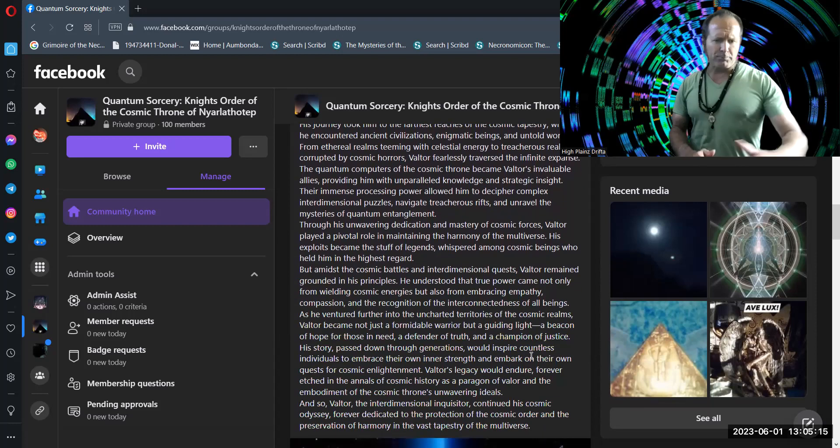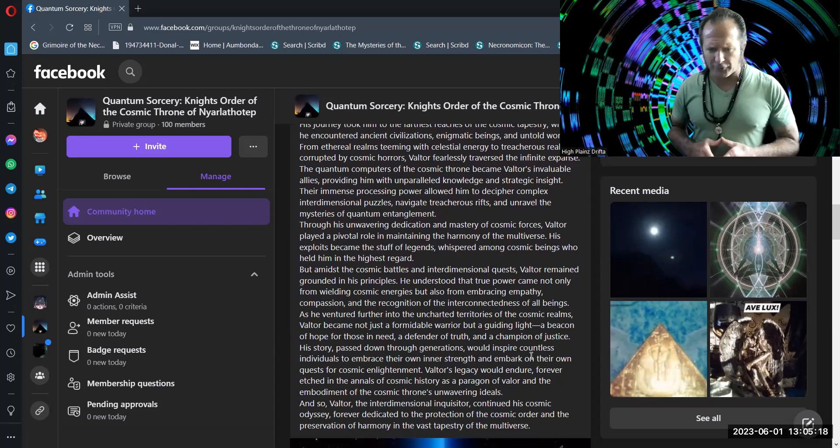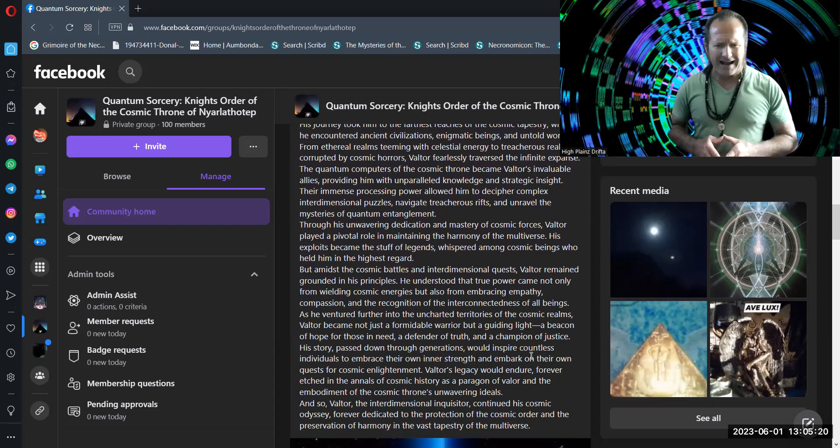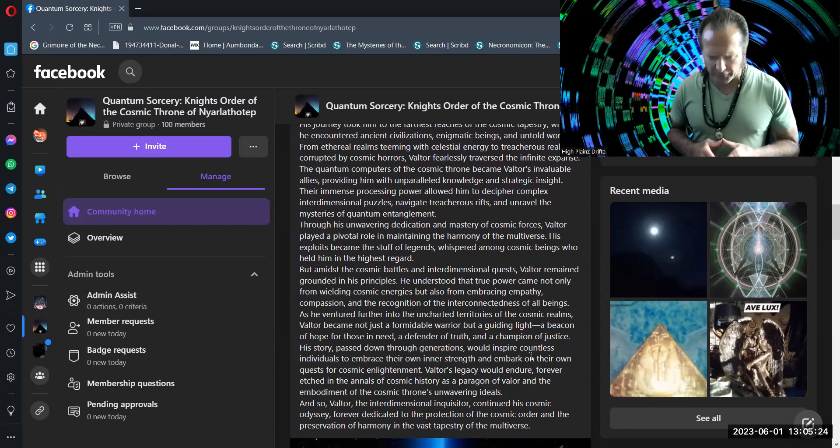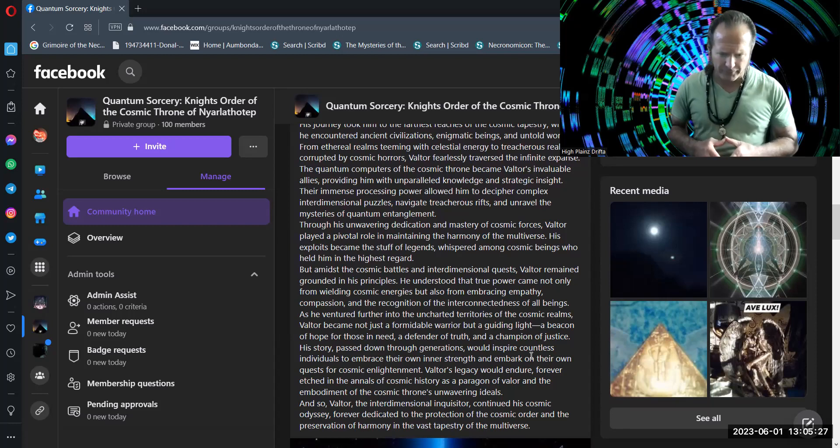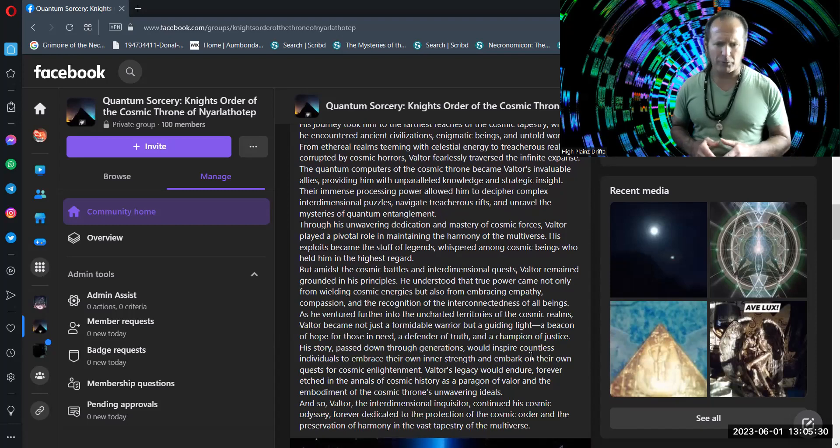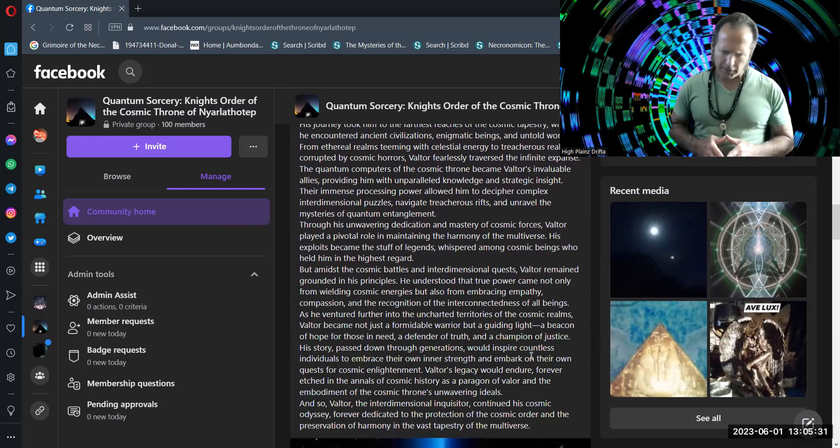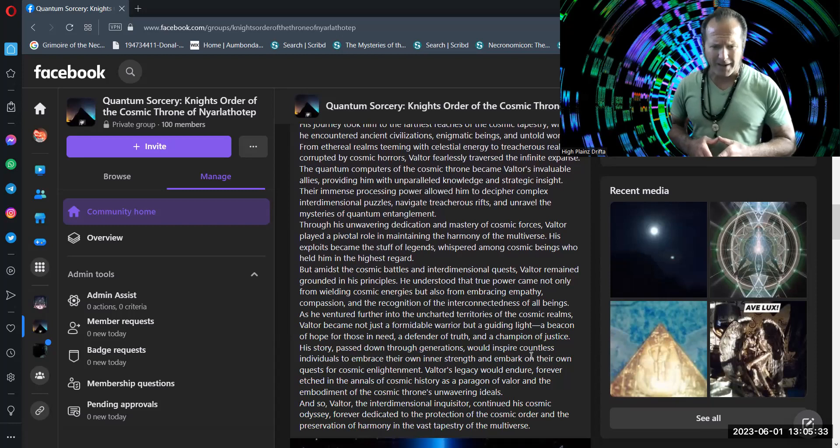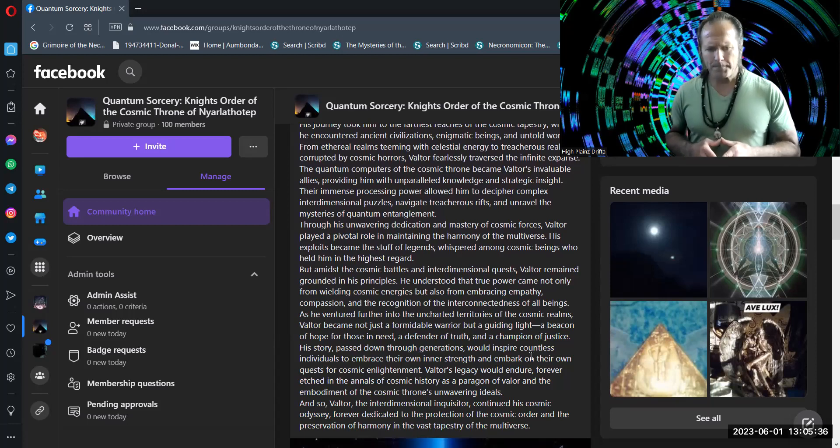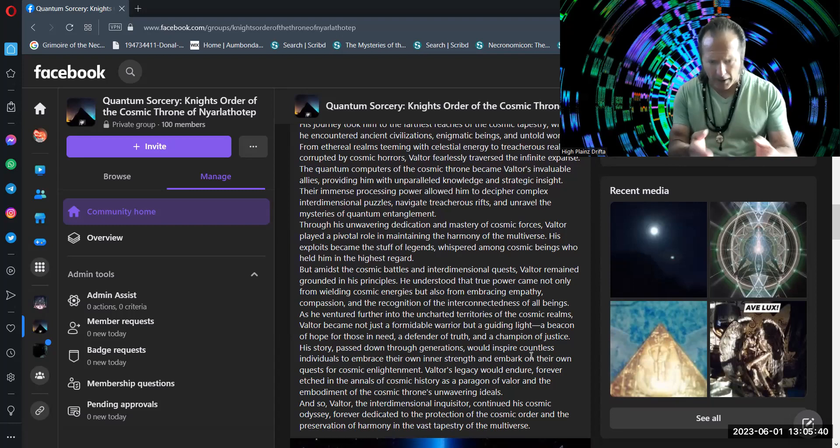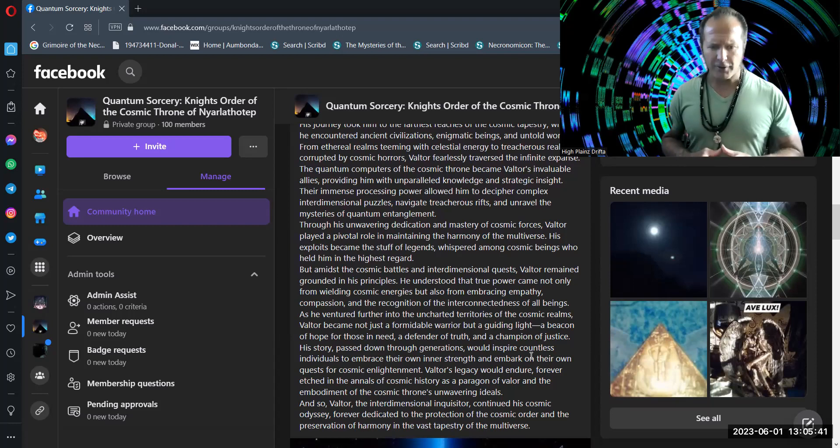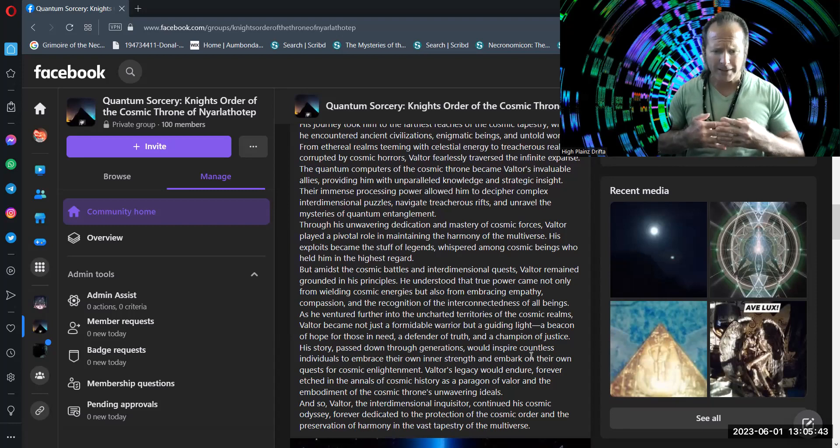His exploits became the stuff of legends, whispered among cosmic beings who held him in the highest regard. But, amidst the cosmic battles and interdimensional quests, Valtor remained grounded in his principles. He understood that true power came not only from wielding cosmic energies, but also from embracing empathy, compassion, and the recognition of the interconnectedness of all beings.